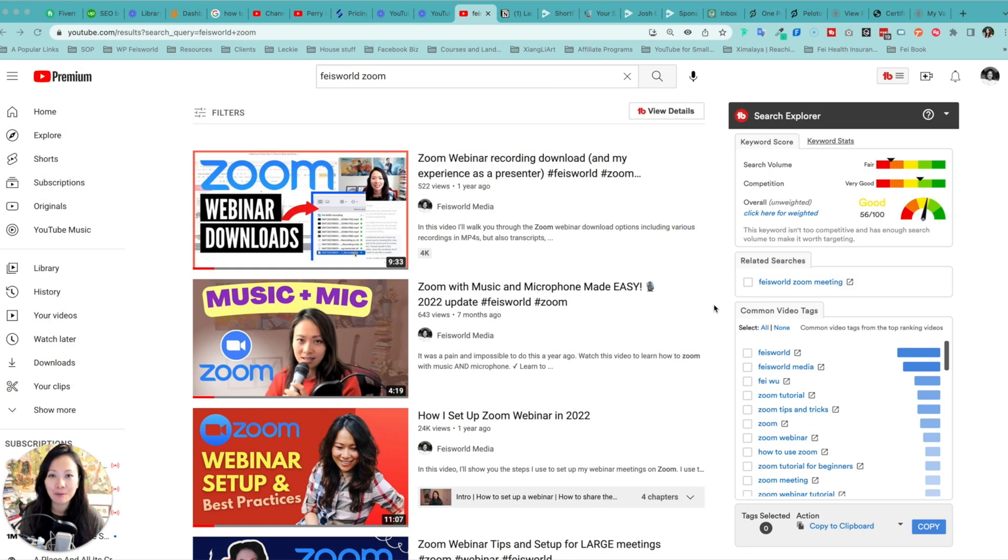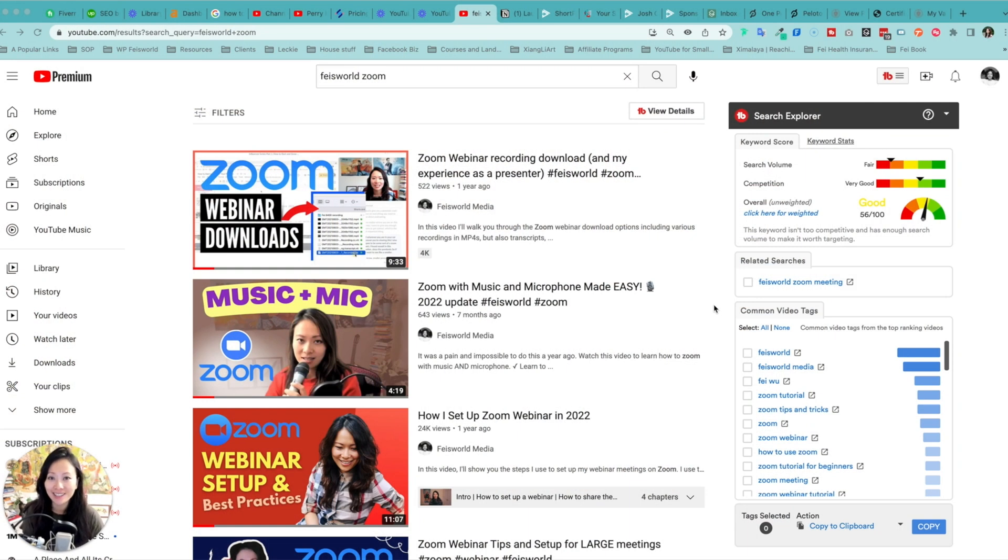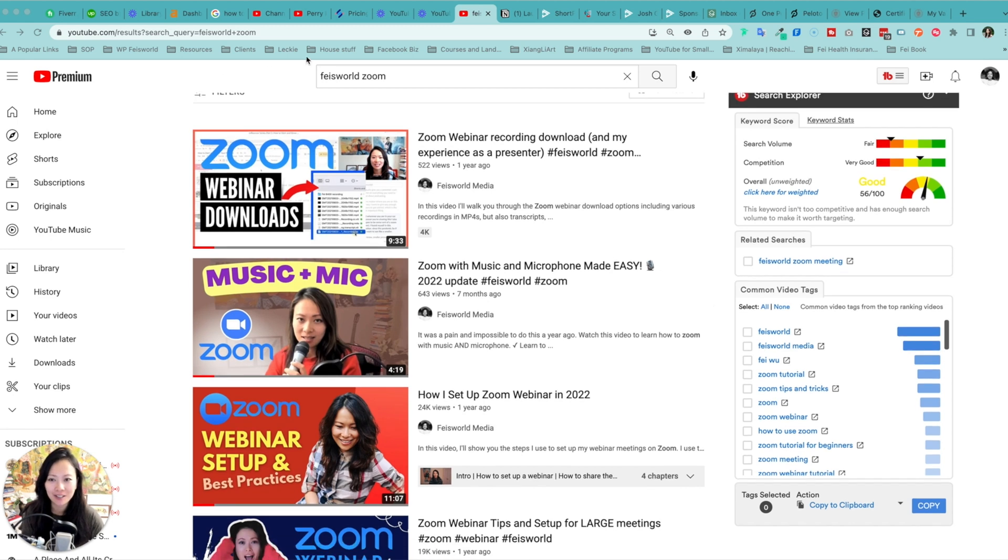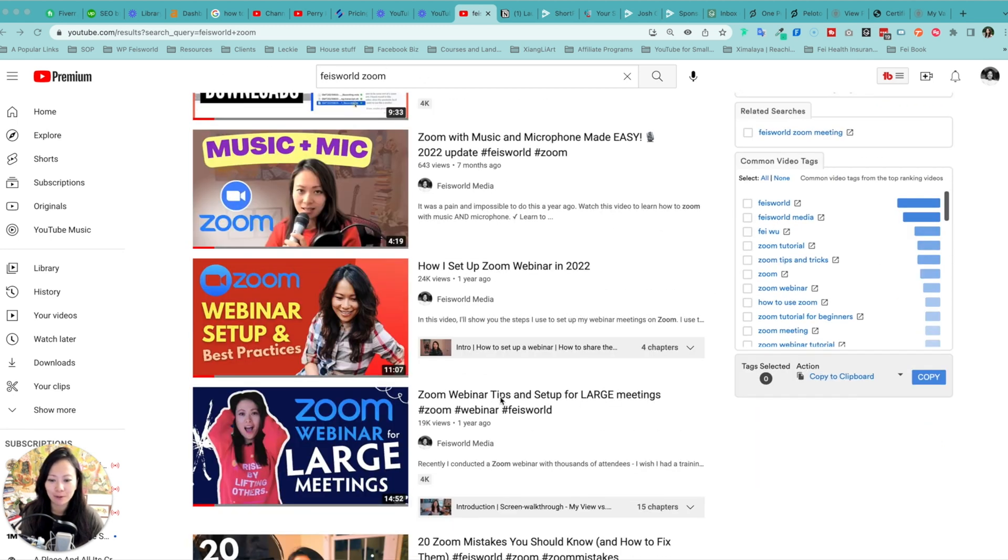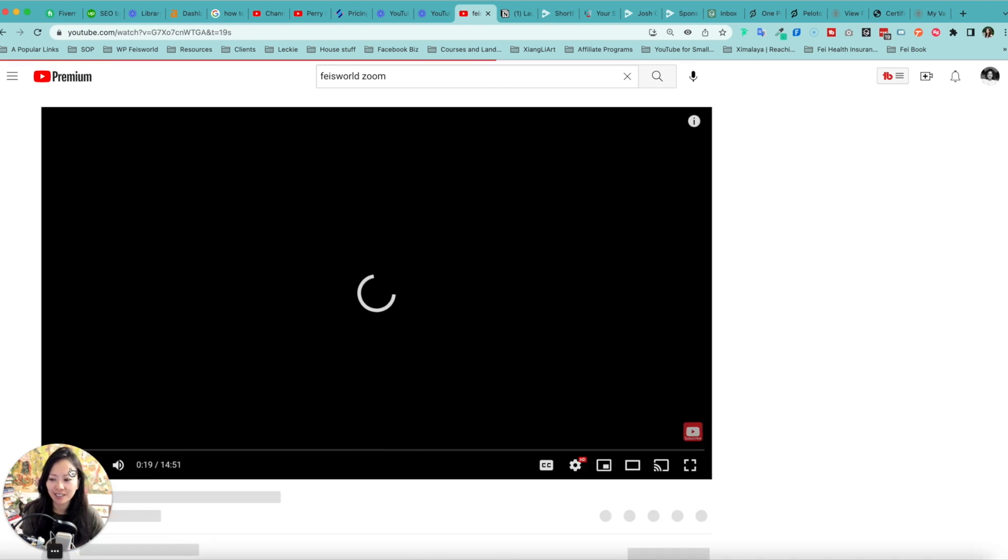With that said, let's go and let's get started. So how do you enable auto-translation on any videos? Let's just find a video to demonstrate. For example, this one, Zoom webinar for large meetings.